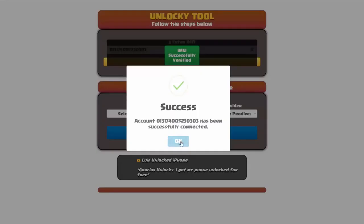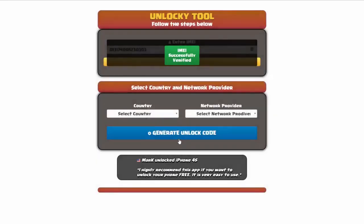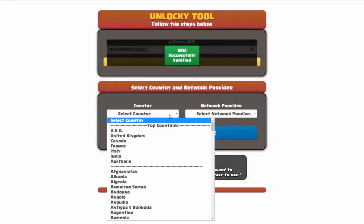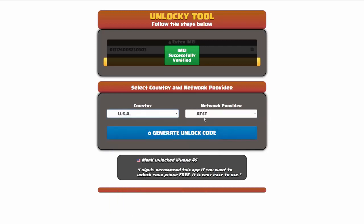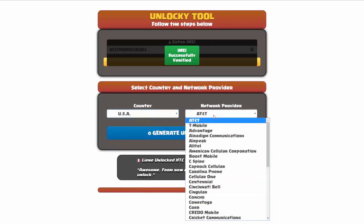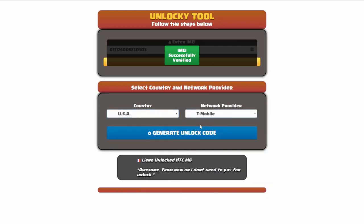Once this pops up, you're going to click on okay and then you'll need to choose your country and your network provider. So I'm going to go ahead and choose USA for my country and my network provider in this case is going to be T-Mobile.